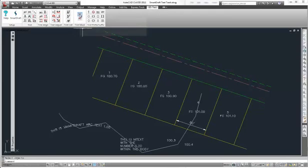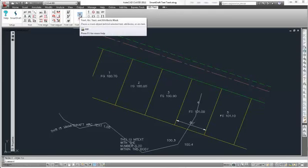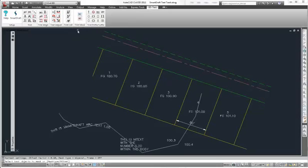The first command is the text arctext attribute mask command with the command alias AM. Select the command and you will notice that it has a couple options: mask type, which can either be wipeout object or a solid.